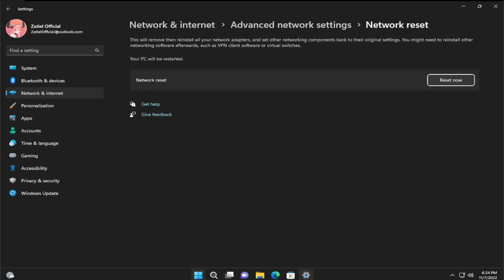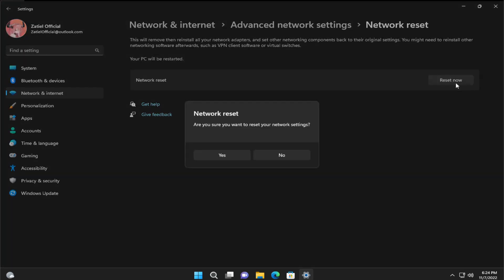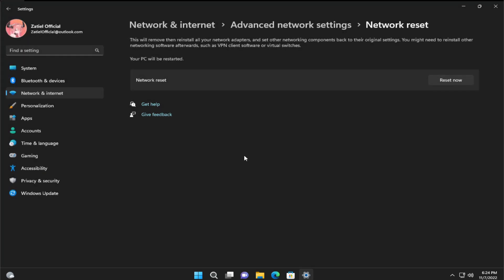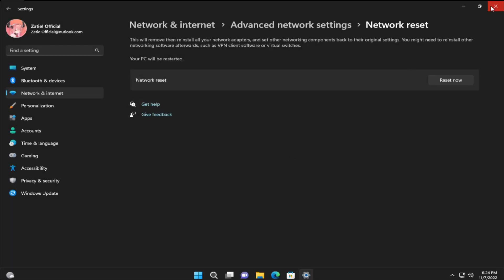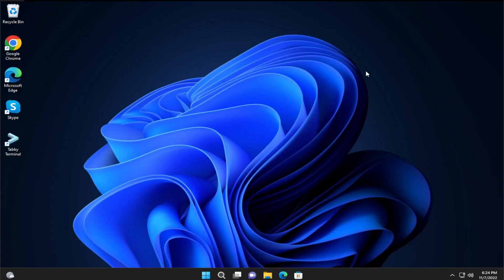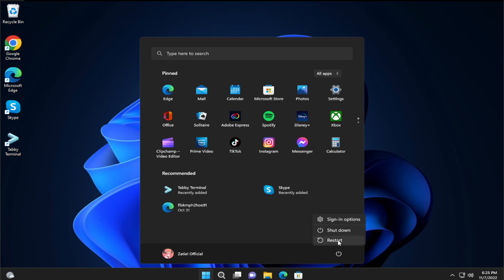Click on 'Reset now' and confirm on yes. Close this window and click on close. To apply the change, go to the start menu, select the power button, and click on restart.